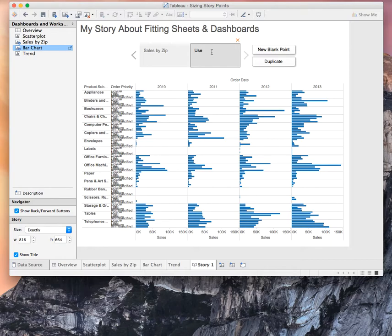You can use fit entire view to make a worksheet always fit perfectly in a dashboard. So, use fit entire view on a worksheet.